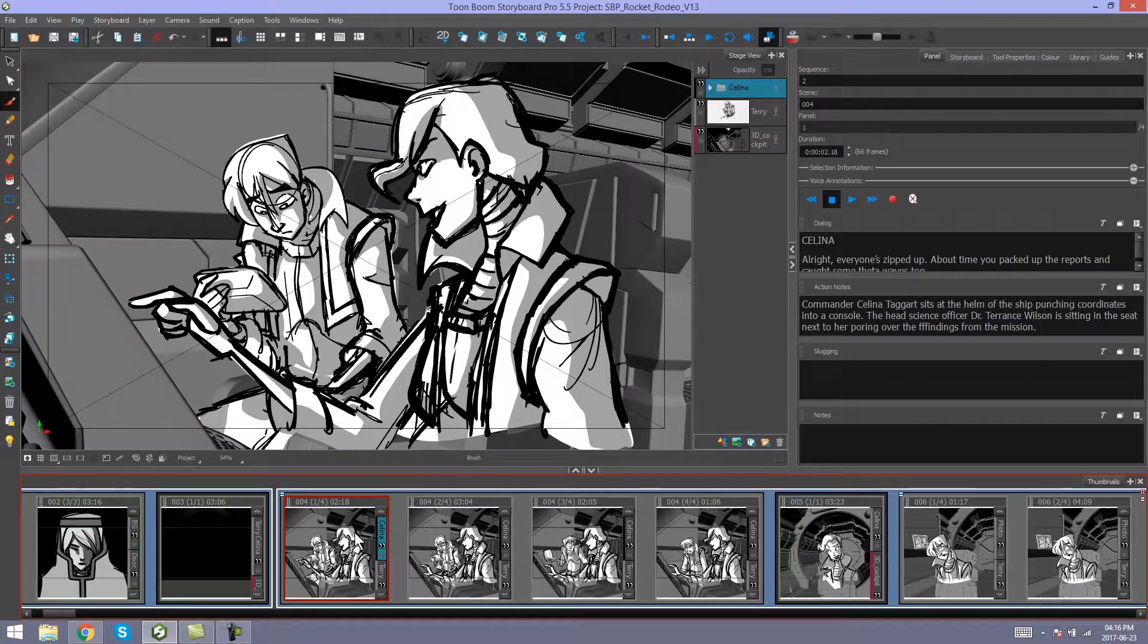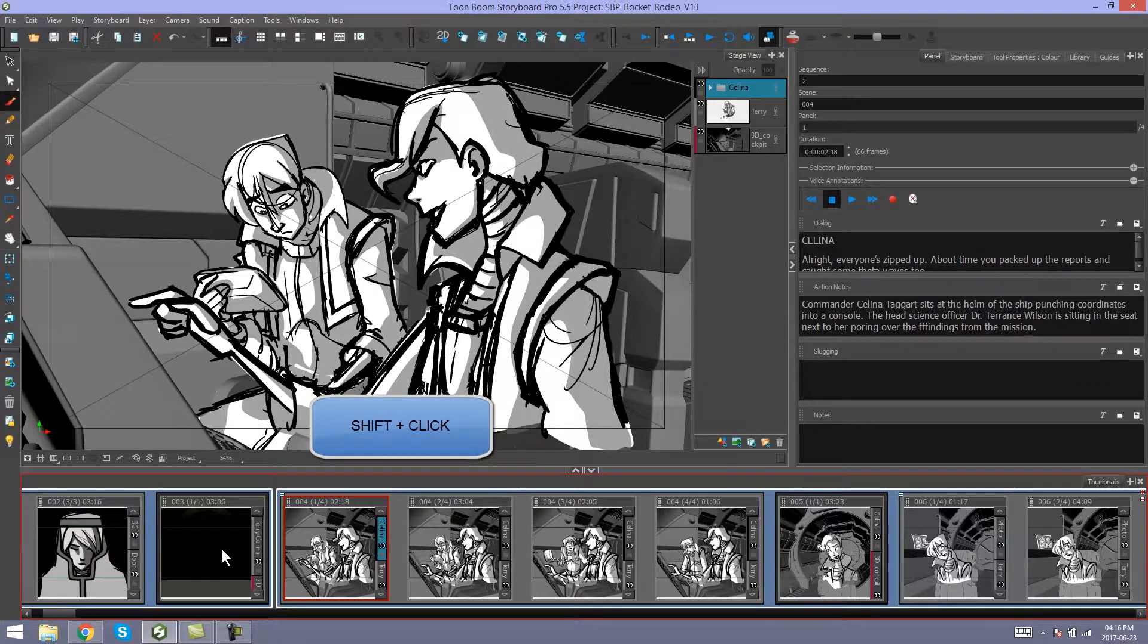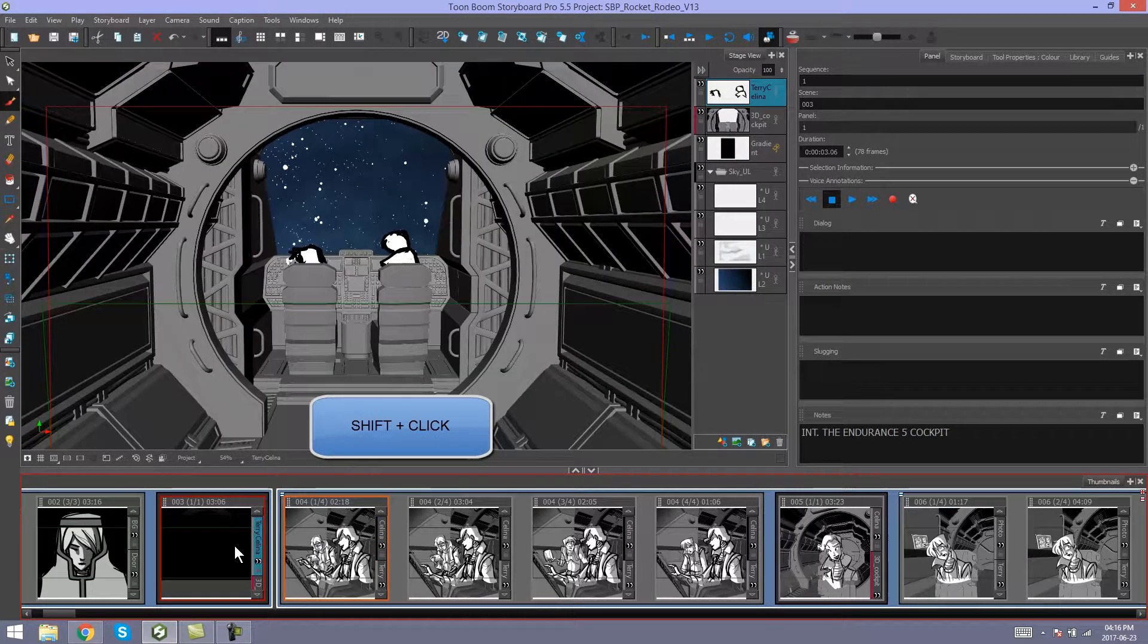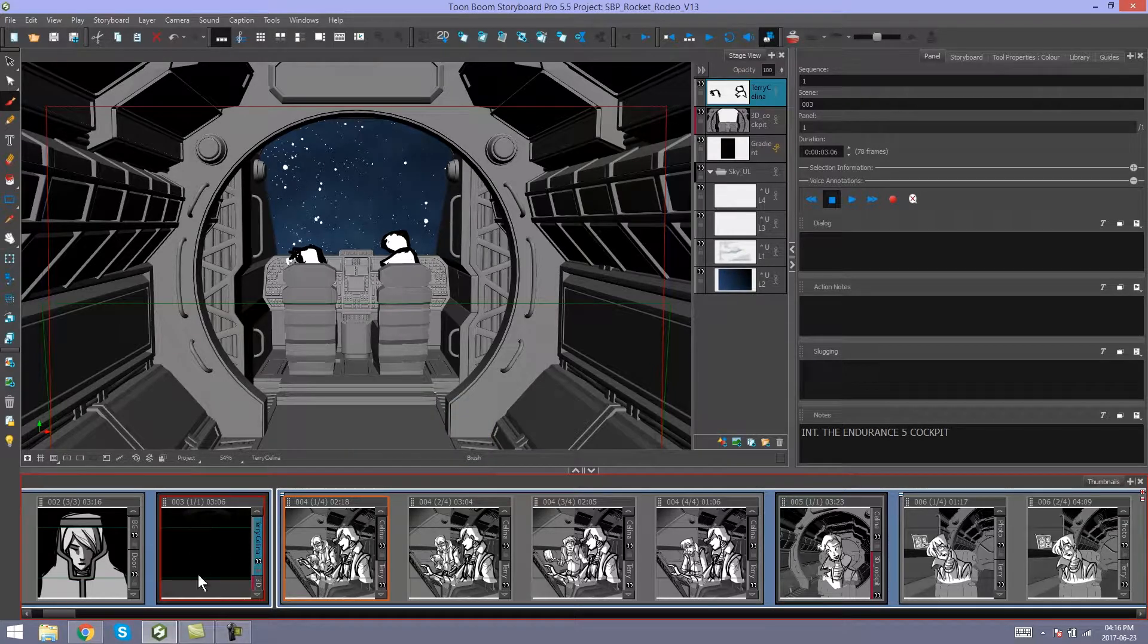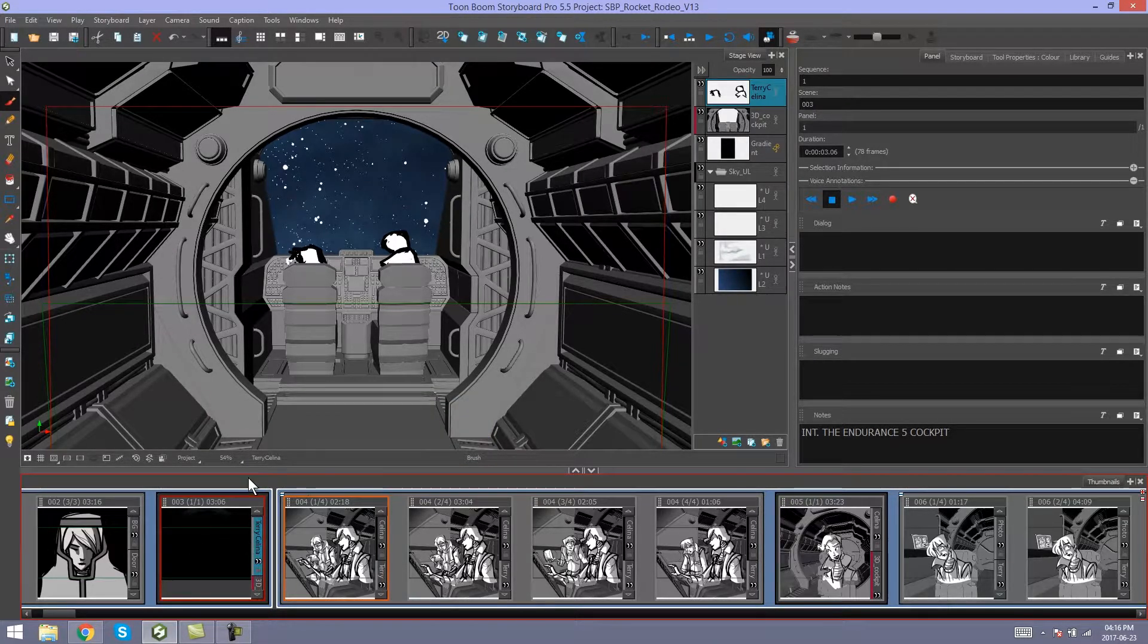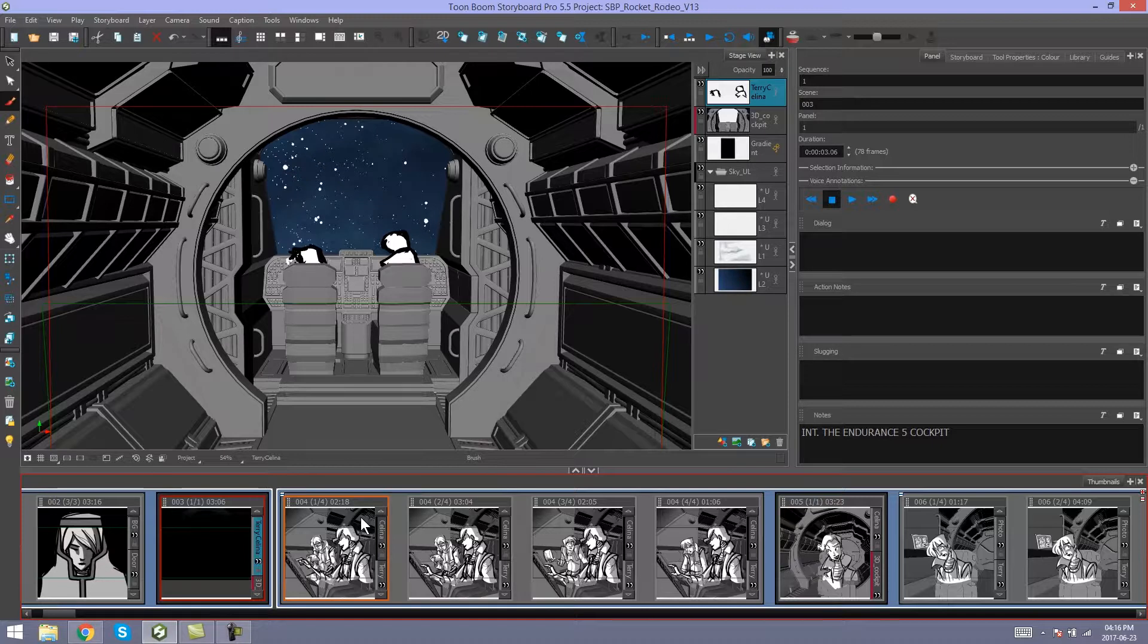In this case, we need to Shift+Select two panels from the sequences we want to join. I've selected the last panel in the first sequence and the first panel in the second sequence.